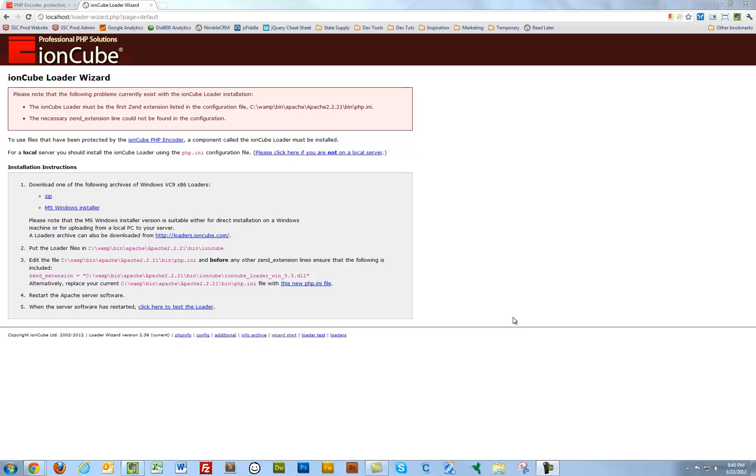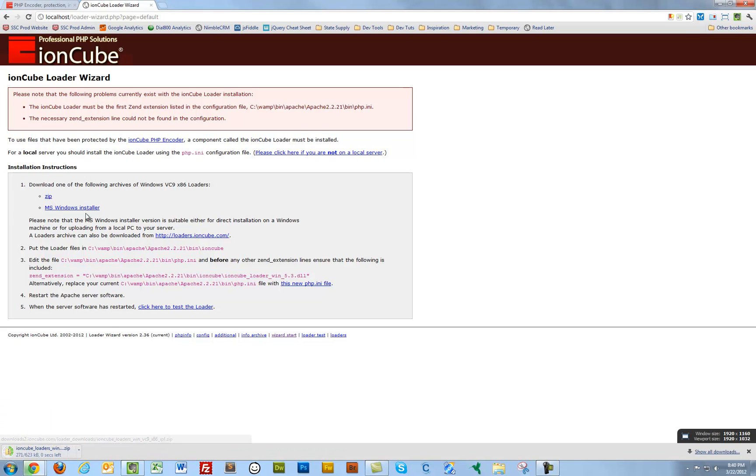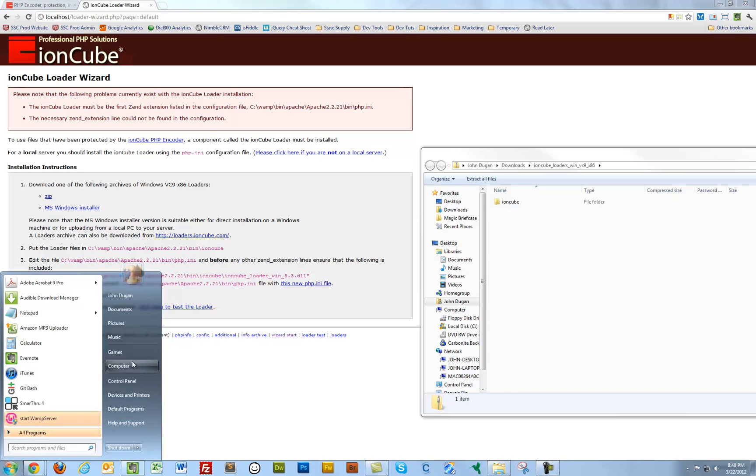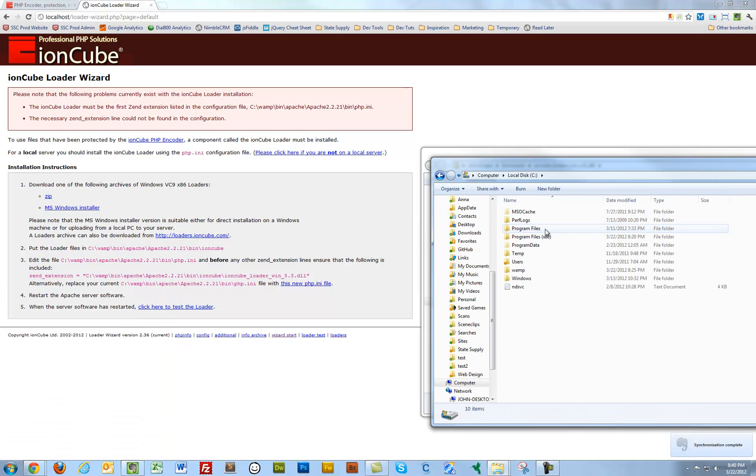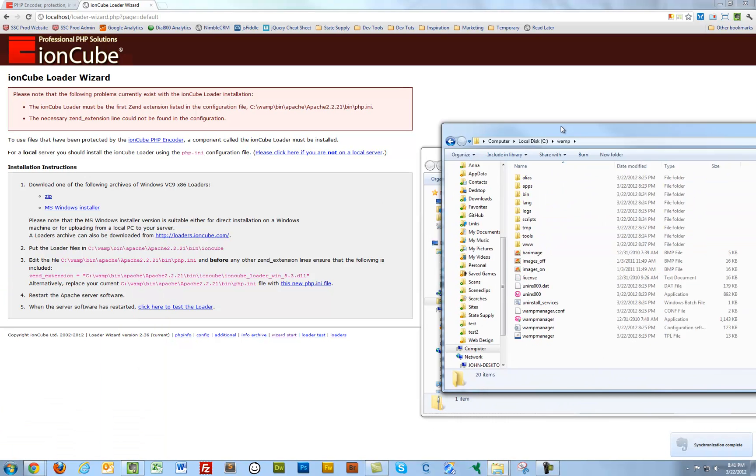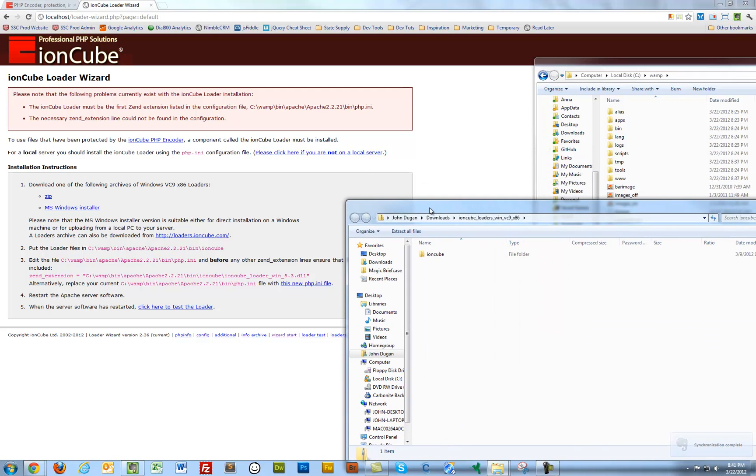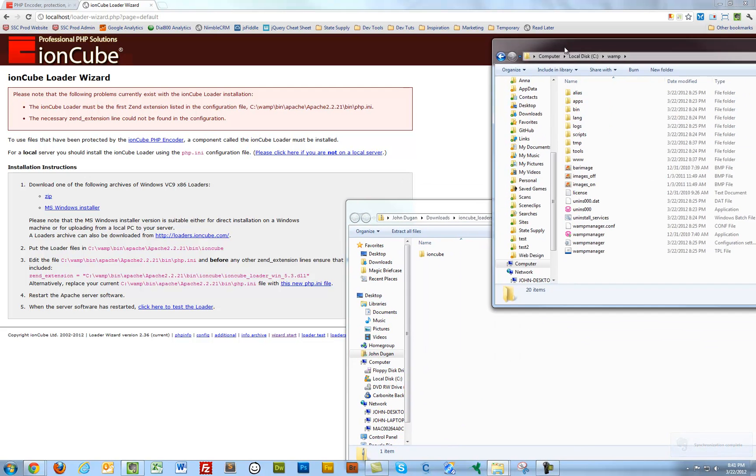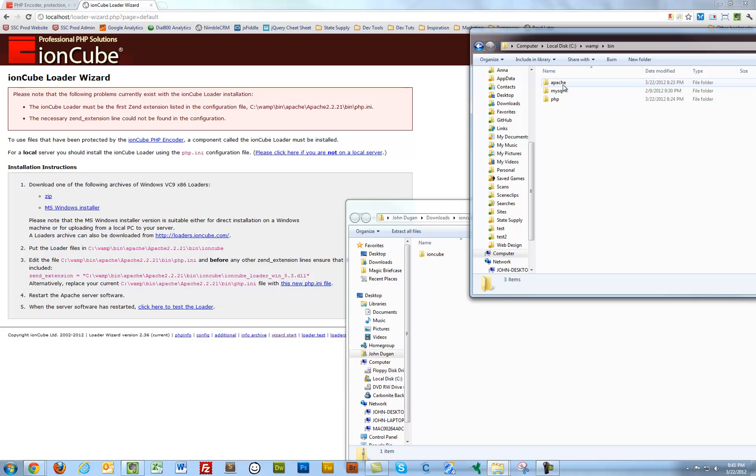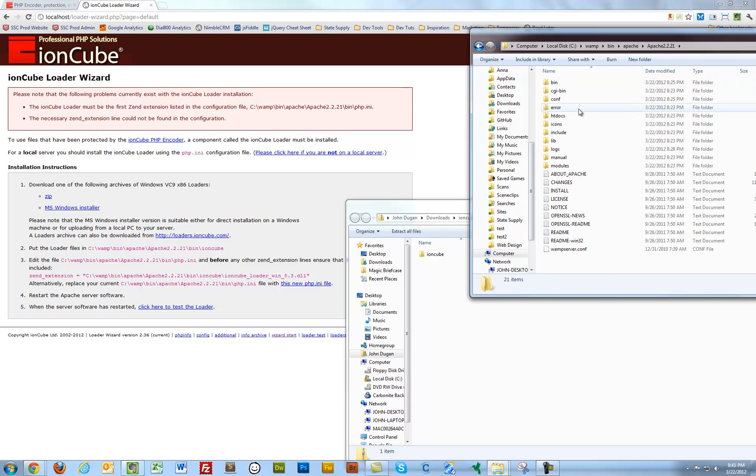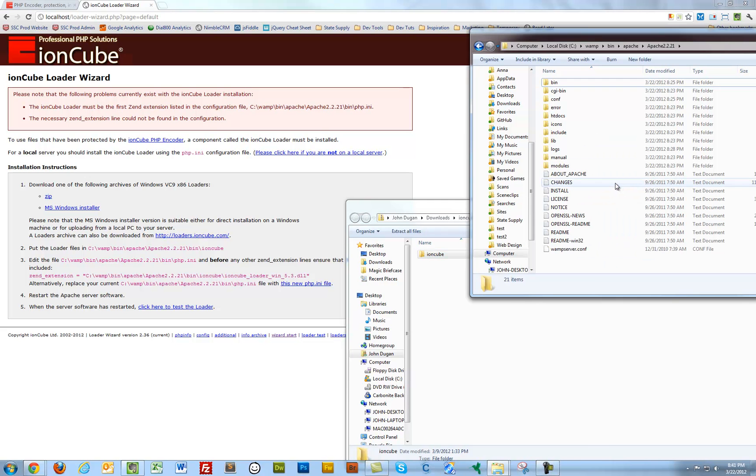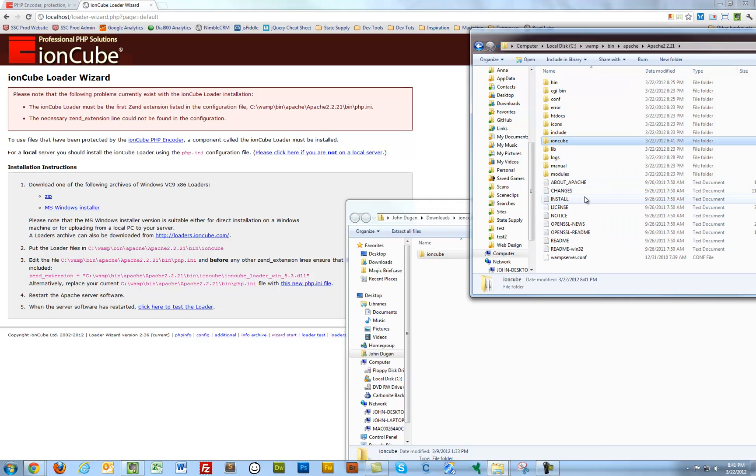So I'm going to follow this first step, which is to download the loaders themselves. Download the zip, pop open the zip. So I'm going to go back to my WAMP directory, just like it says here. Go to bin apache, apache 2.2.1. And throw this IonCube folder in there, copy it over. That's done.